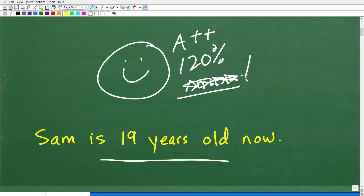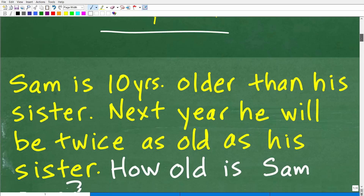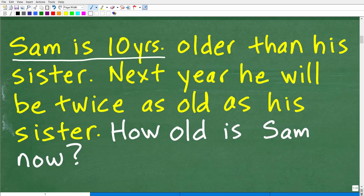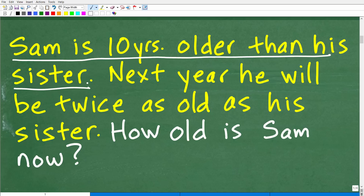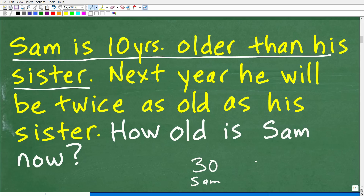The only way you're going to get this correct is by reasoning through it and using algebra. The first step in any word problem is to read the problem more than once. Sam is 10 years older than his sister. So, for example, if Sam is 30 years old right now, his sister would be 20 years old — a difference of 10. Stop and just conceptualize what's going on. There are basically two time frames: current age and next year.